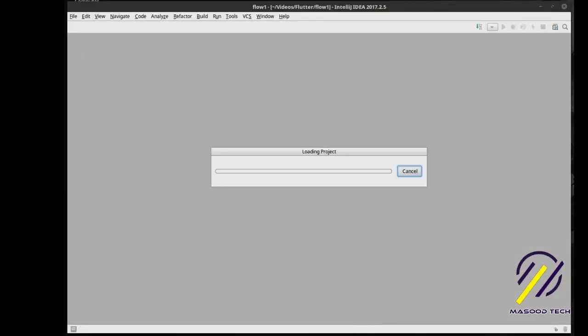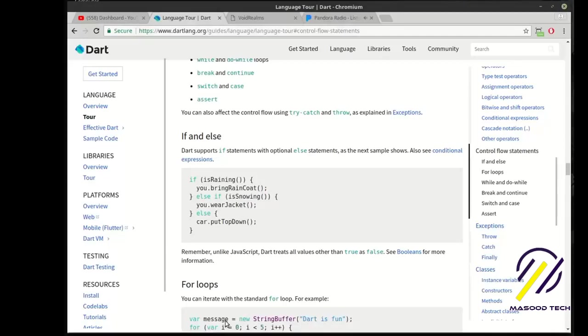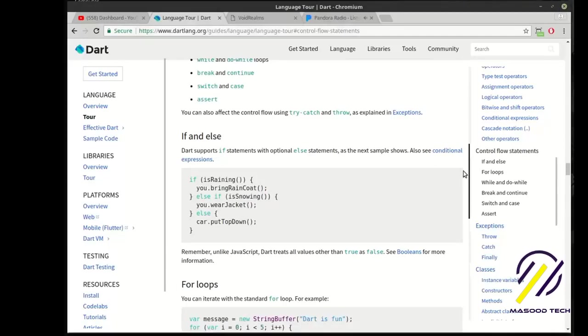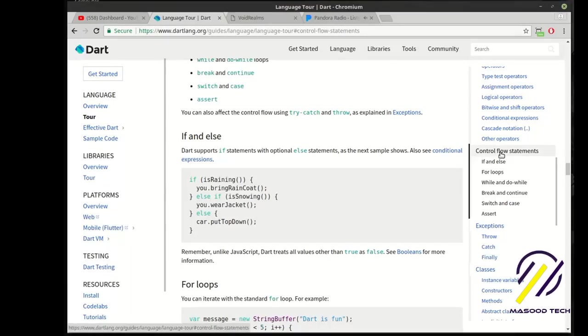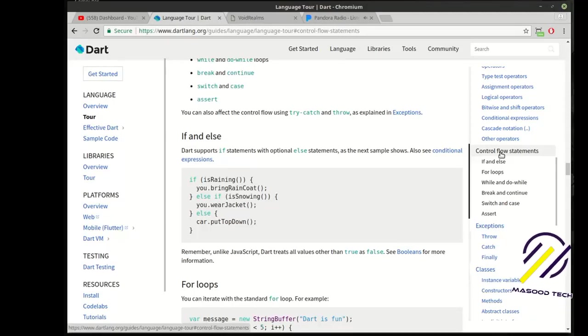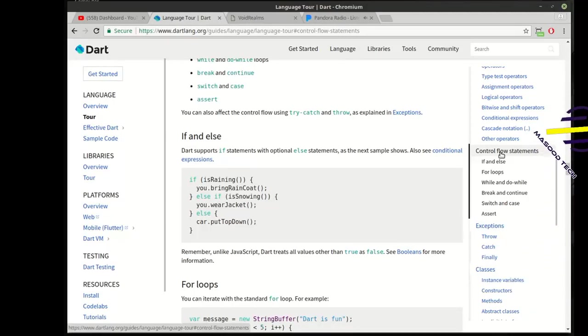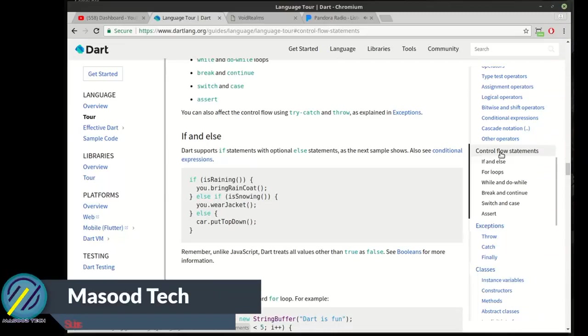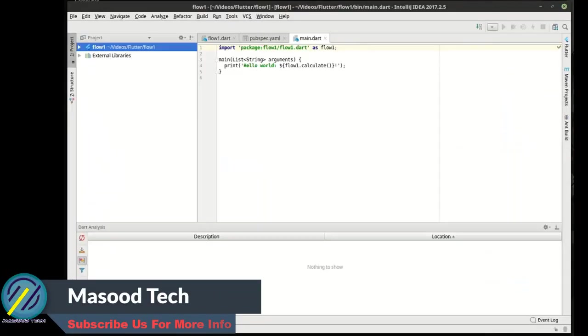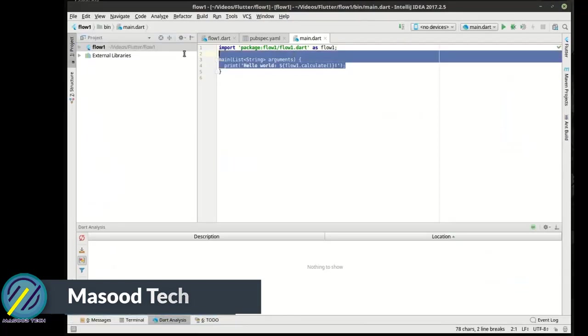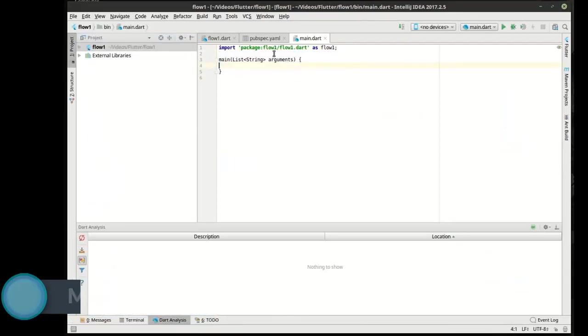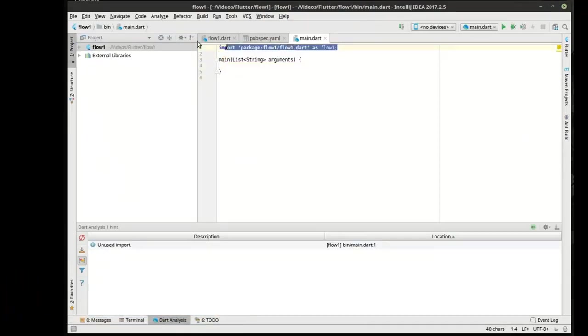We're going to make a new Dart console application and call this flow one. And while that is thinking, we're going to skip back here. Some of you may be confused - why are you jumping to control flow statements? The reason being, you know what a variable is.